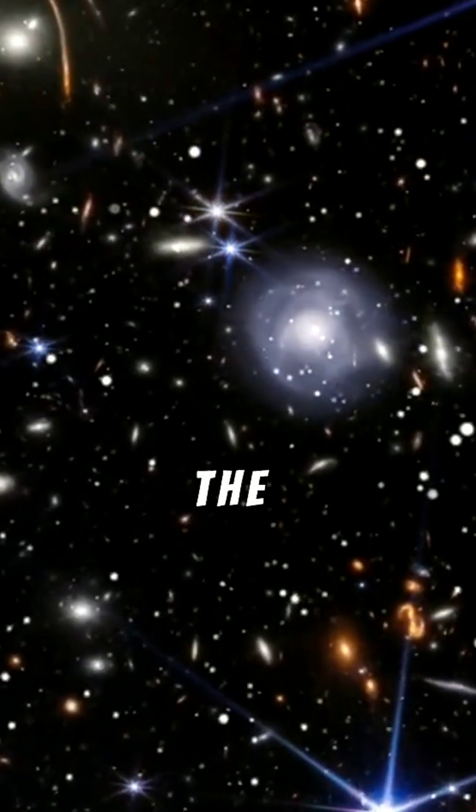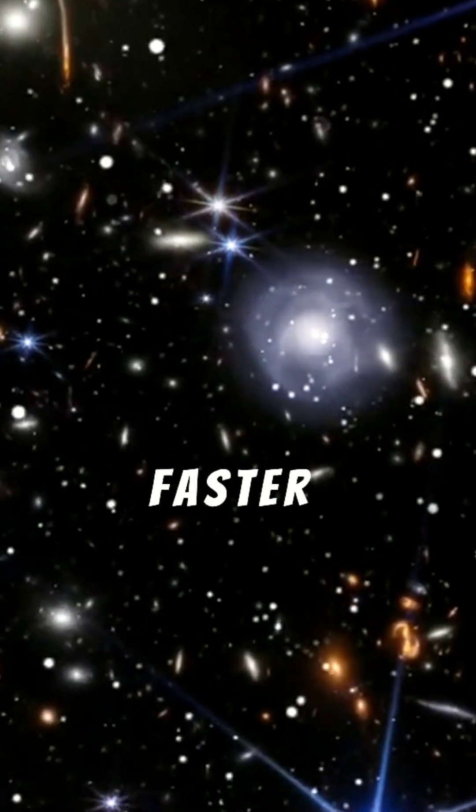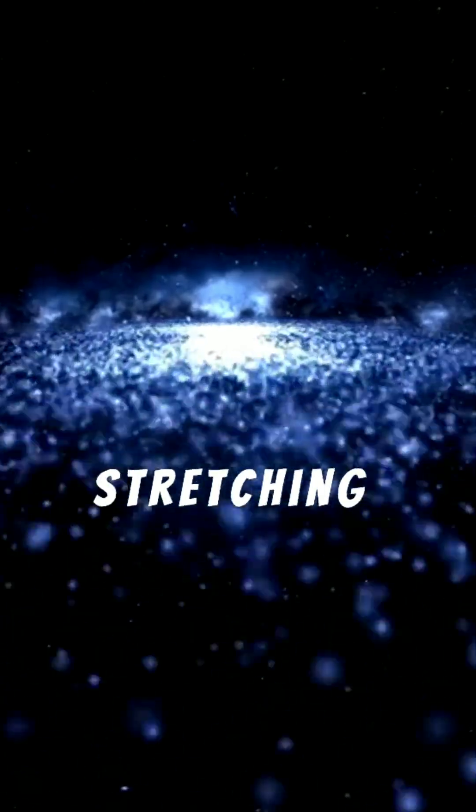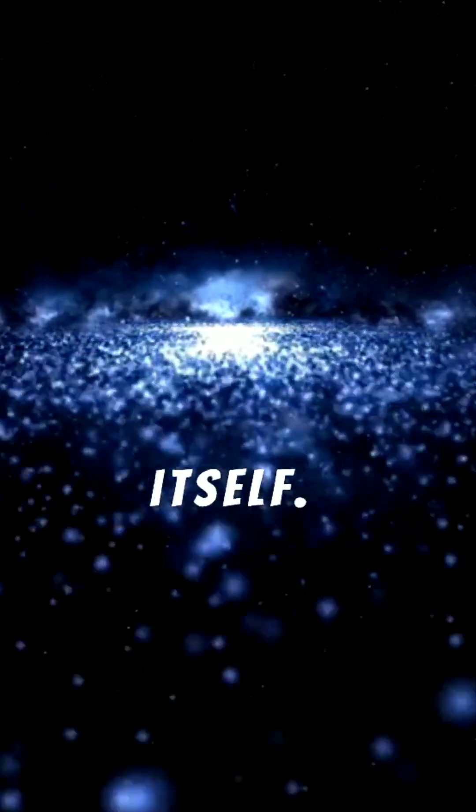It's pushing the universe apart faster and faster, like an invisible force stretching space itself.